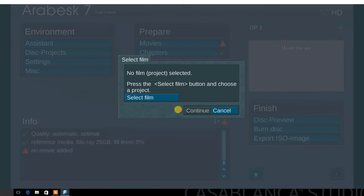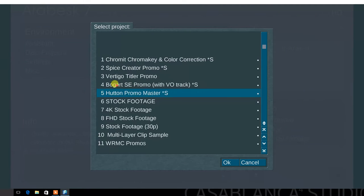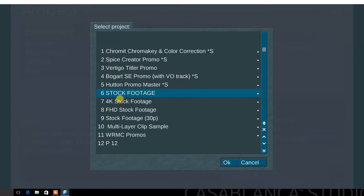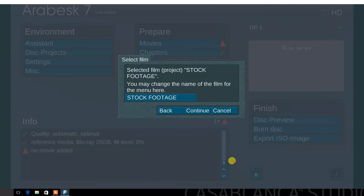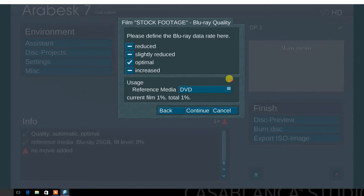Next, select a film. Choose an HD film from one of the 30 projects in Bogart. You have the option to rename the film for the menu here. Select continue. Next, define the data rate. Select optimal.